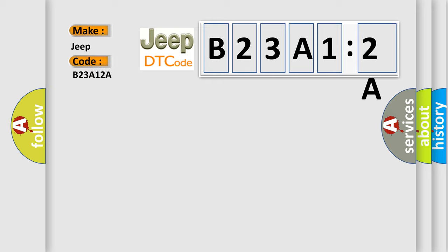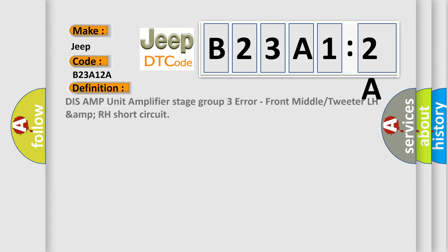The basic definition is: DISS AMP unit amplifier stage group three error, front middle or tweeter LH ampere age short circuit.